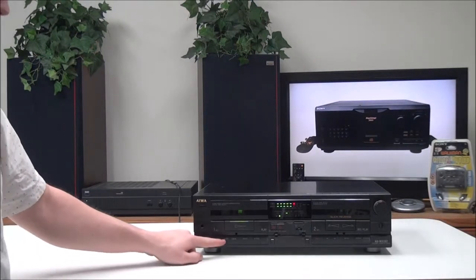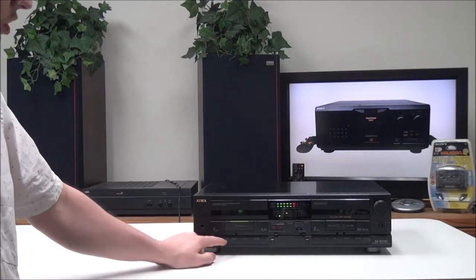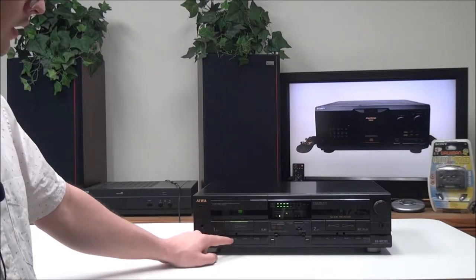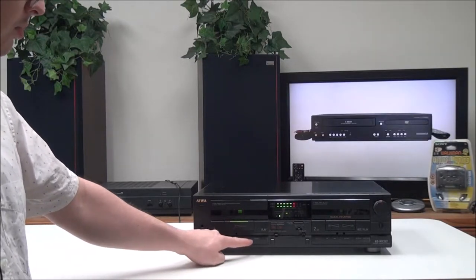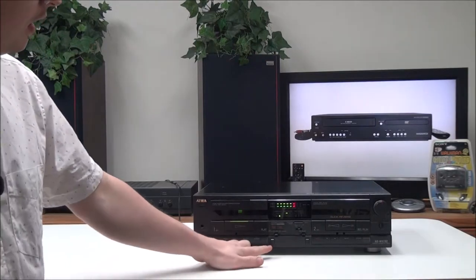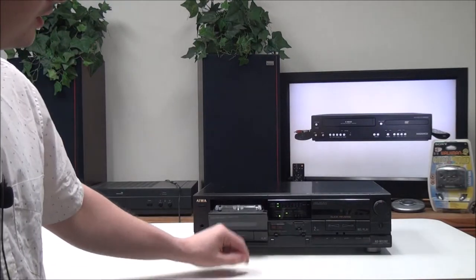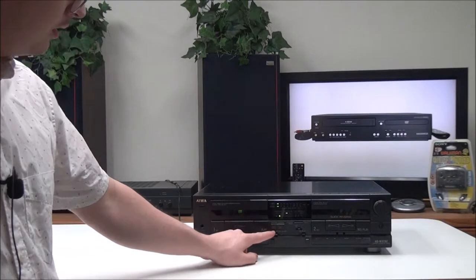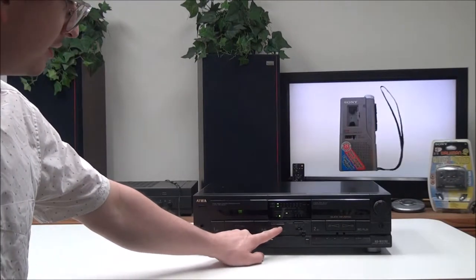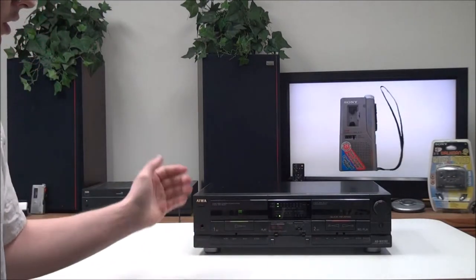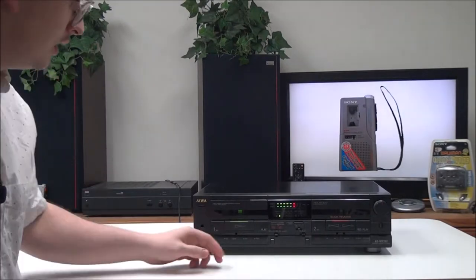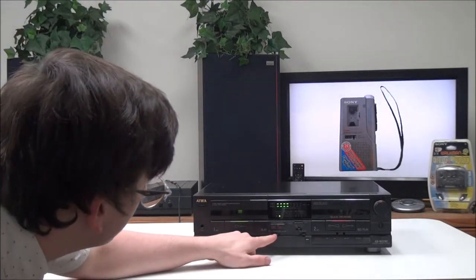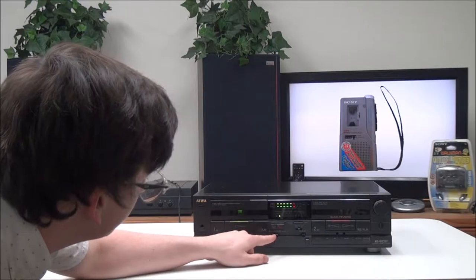Then you have your standard functions right here: rewind, fast forward, stop, pause, and play. You have your eject button right there, and then you have normal and high-speed dubbing right here. If you push it, it will start recording.